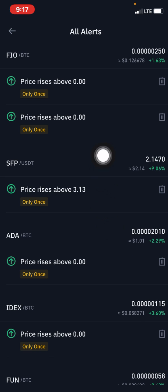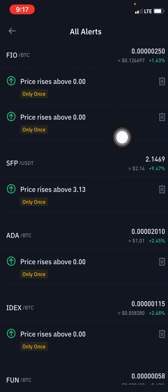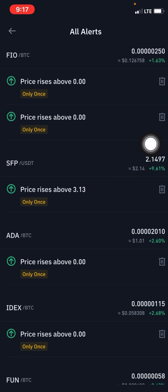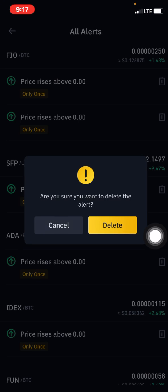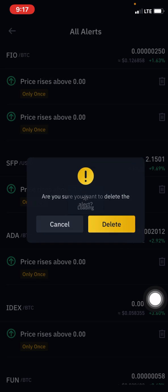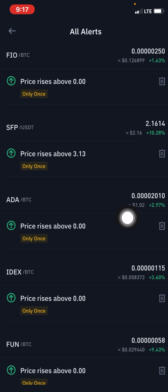I actually placed a price alert before making this video, so placing this new alert means I've created two alerts. Since I only need one, I click on the delete button and a message pops up asking 'Are you sure you want to delete the alert?' I proceed to click 'Delete,' and now I'm left with one alert, which is all I need.